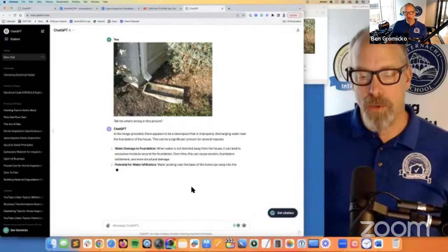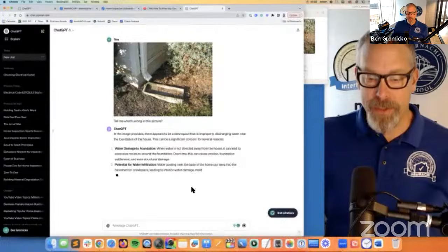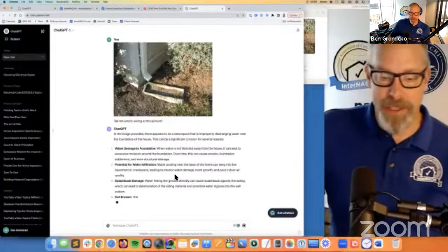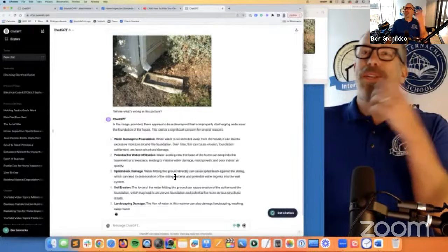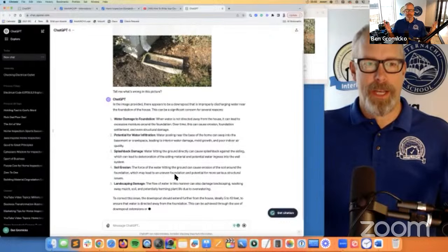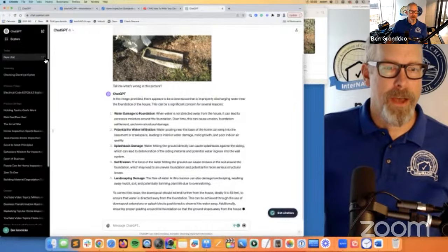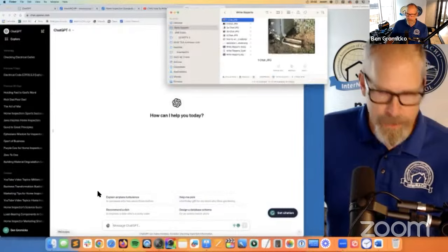Splashback damage — water hitting the ground directly can cause splashback damage to the siding, leading to deterioration and soil erosion. So if you're wondering what you should say, you can ask this artificial intelligence to write something about it. Let's do it again — you can upload more than one picture.